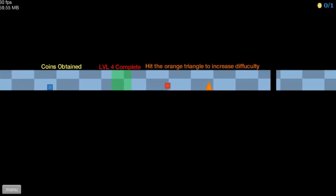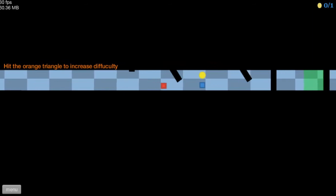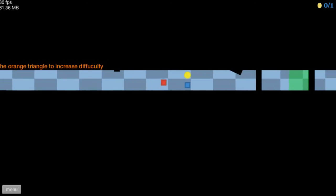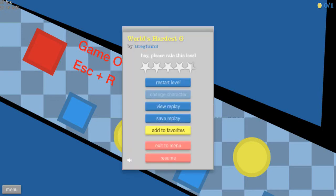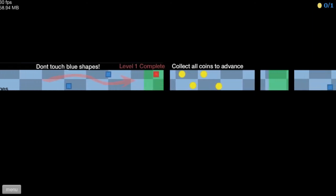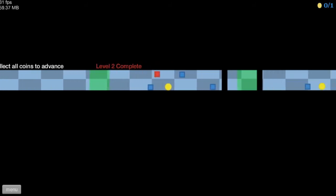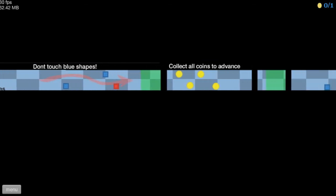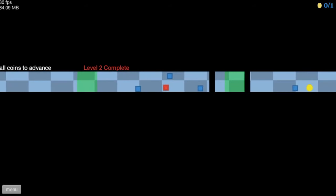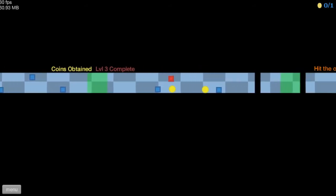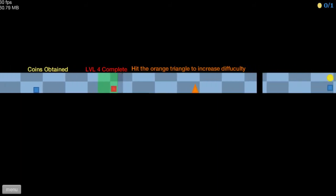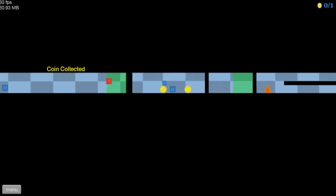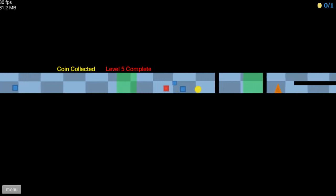Hit the orange triangle to increase difficulty. Yeah, yeah, yeah. Oh! I shouldn't have done that. Okay. This time we're not gonna increase difficulty because I doubt I can beat it without extra difficulty. Alright. Oh! That was dumb. Collect all coins to advance. Okay.